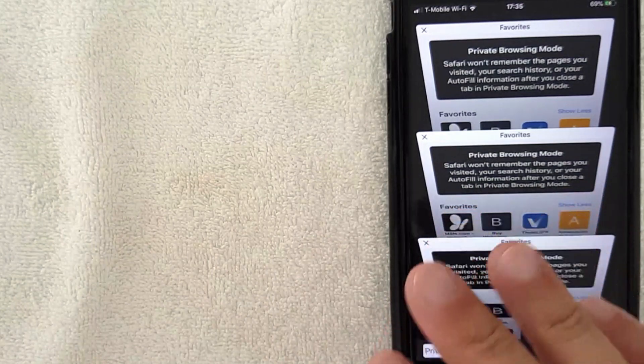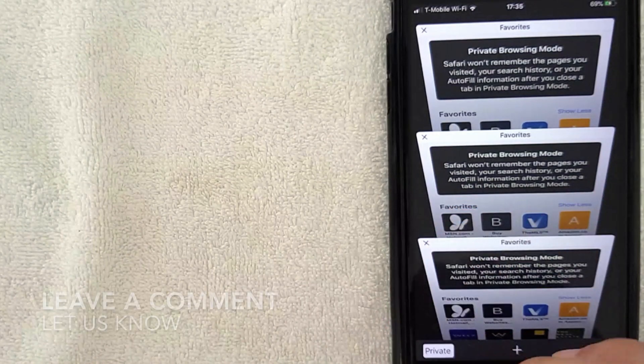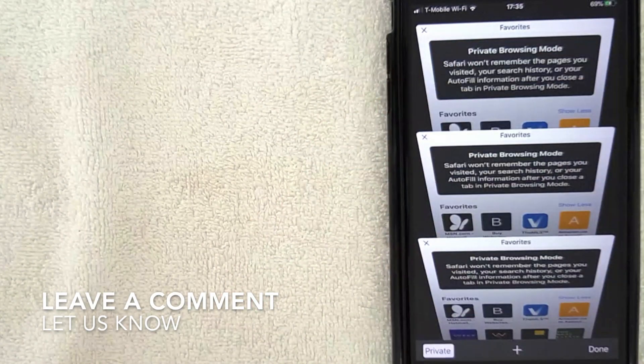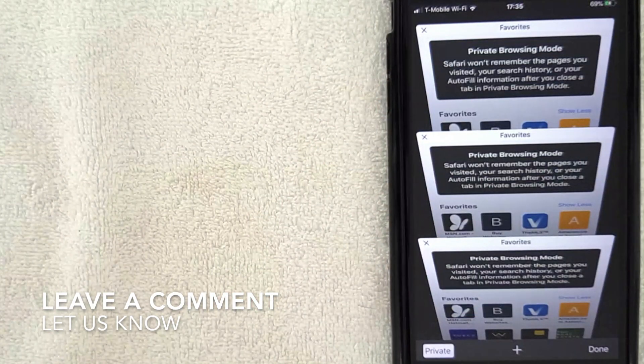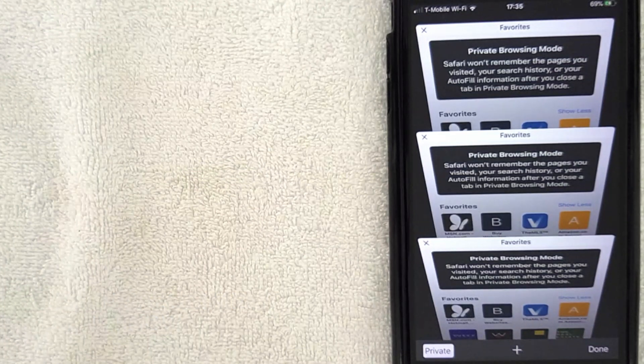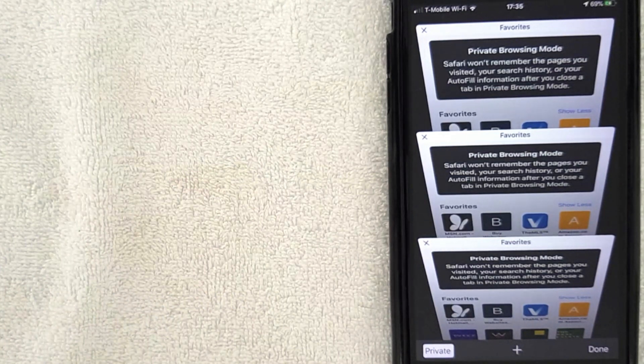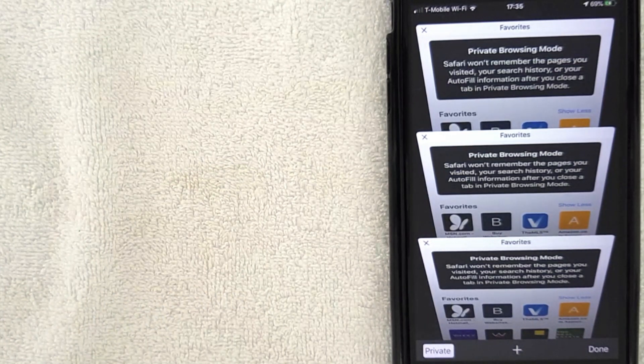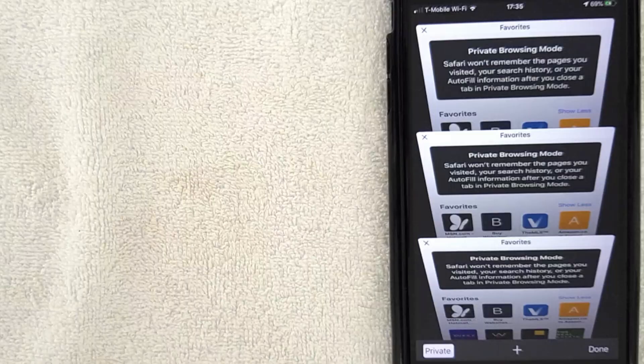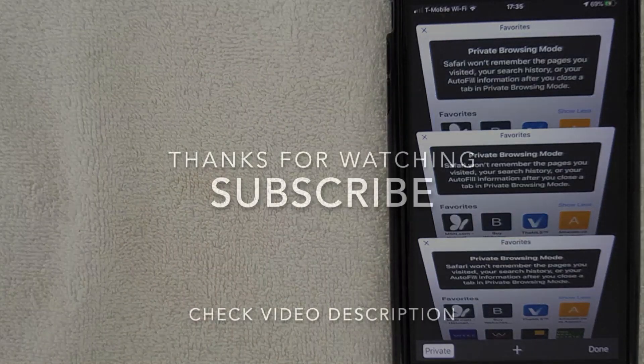So there you have it guys, that is how you can turn on private browsing on your iPhone. If you know an easier way, be sure to leave a comment below and let the rest of us know how you did it. But hopefully you found that video useful. If so, click thumbs up or maybe consider subscribing to my channel. I hope to see you on the next video. Thanks again for watching.